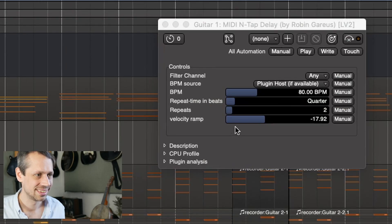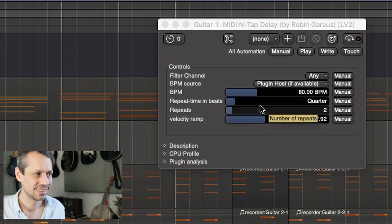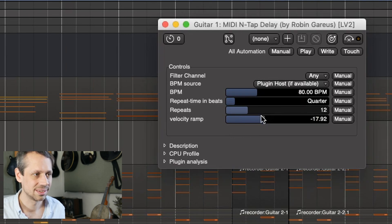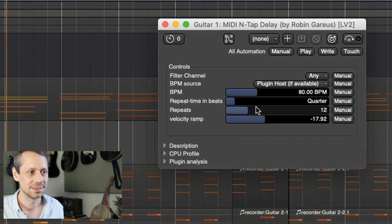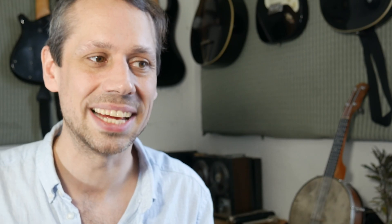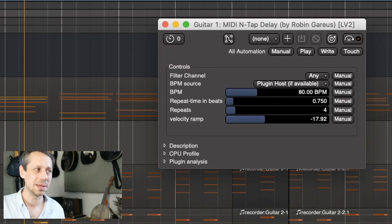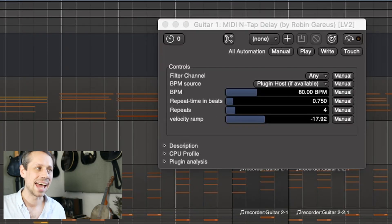Of course, we can use dotted eighth notes by selecting 0.75 in the repeat time, and that gives us that sort of Edge type feel.